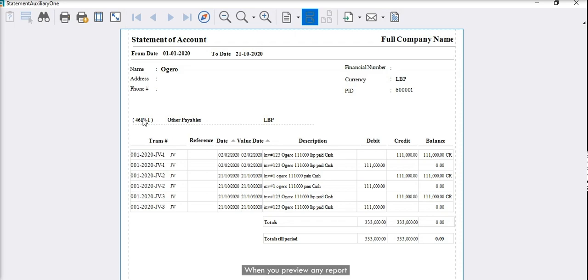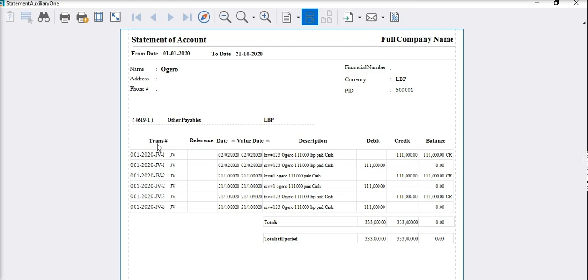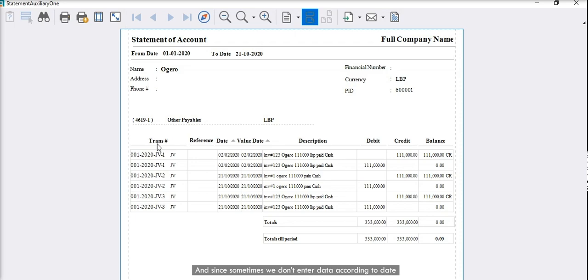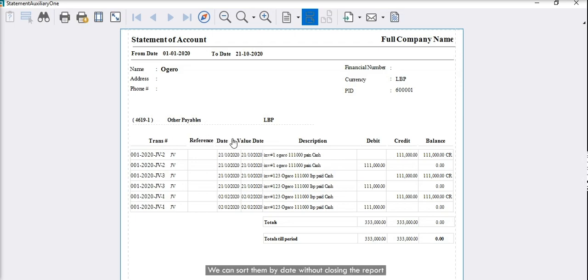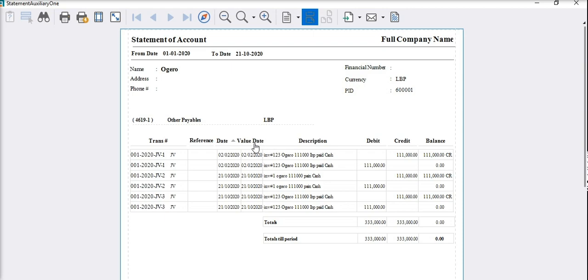When you preview any report, you have the benefit of sorting data by date or by value date, since it is by default sorted by transaction number. Since sometimes we don't enter data according to date, we can sort them by date without closing the report, and the same option will be applied if we are working on the value date.